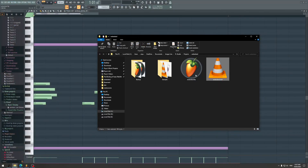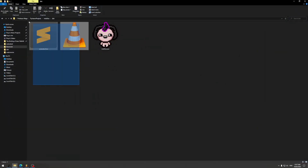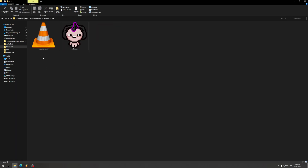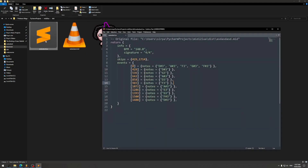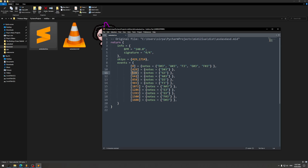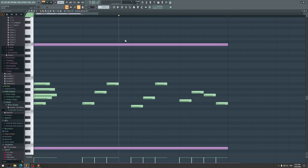Once you have your MIDI file, drag it into the program and it's going to generate a Lua file containing all the info: the BPM — you can change it, but it won't change anything, it's just for reference — the time signature, also just information. You don't need it because you already have the baked millisecond timestamps at which the notes appear, which are called events.